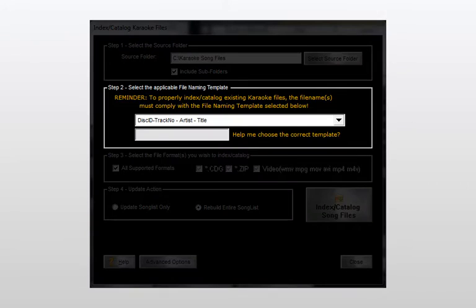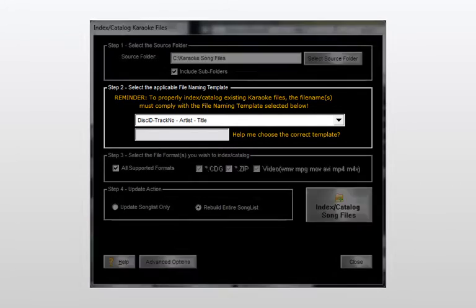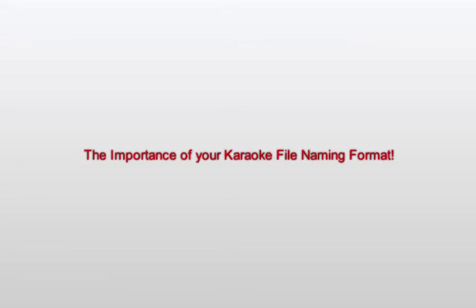Moving on, we'll select the file naming template that best corresponds to the actual file names of our existing karaoke song files. But let's take a moment to discuss the significance of the file naming template and the actual file names they correspond to.